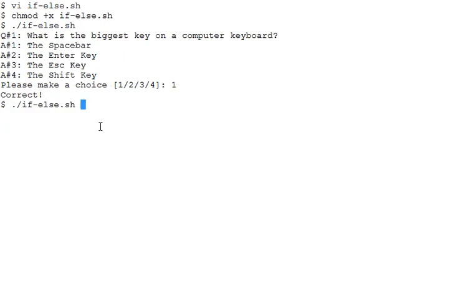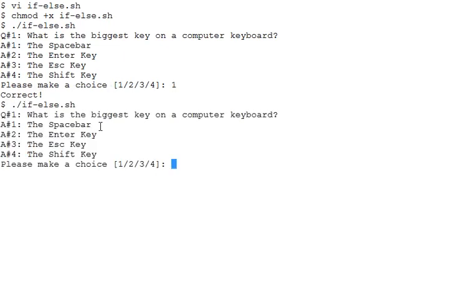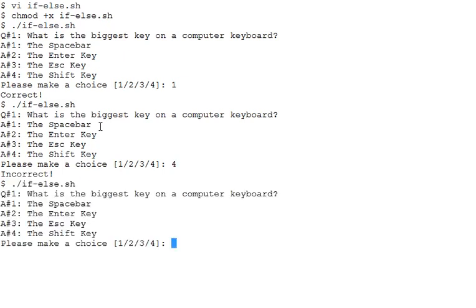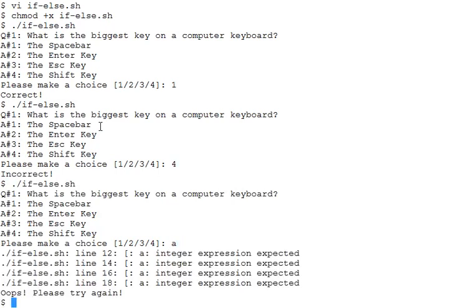Let's rerun the program. This time I enter a value—let's say 4. As expected, we get the result. Let's run the program again and enter something else this time, for example A. Okay.